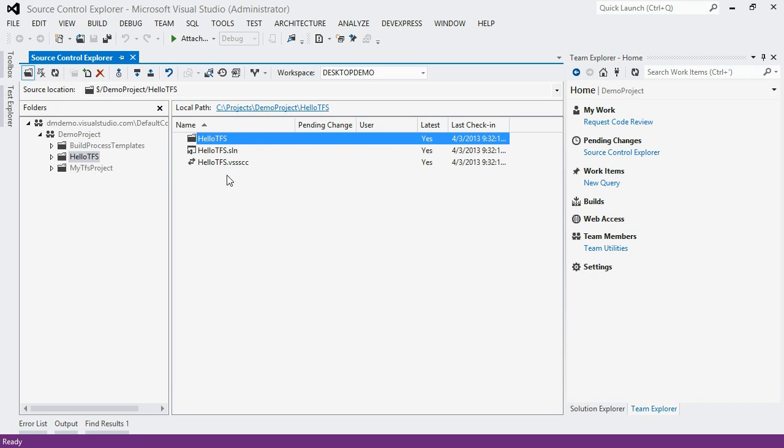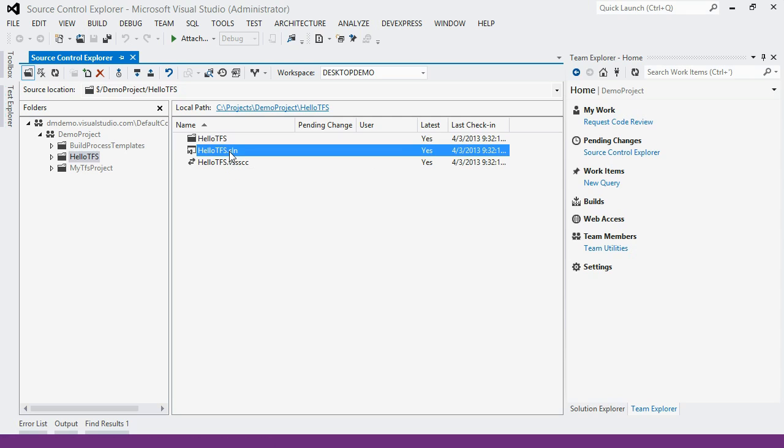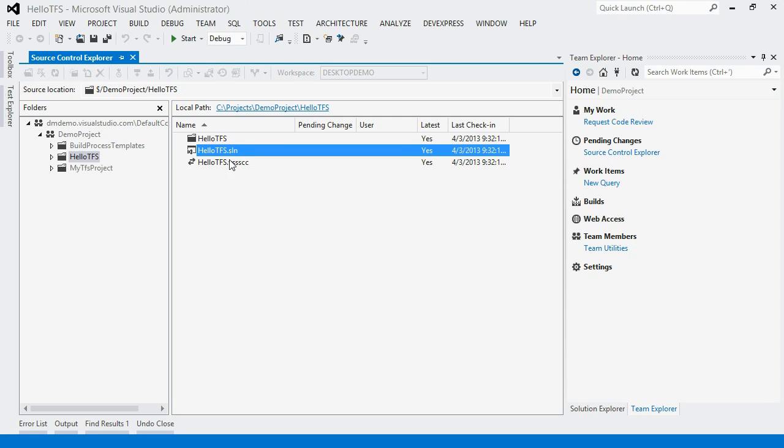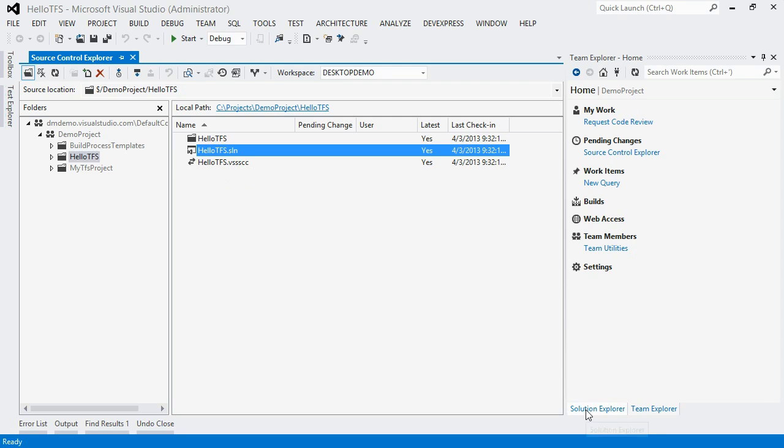So now that I have a local copy of the code, I'm going to actually open up this project. So I'm going to find this solution file and just double click here and it will open just like a normal solution. And if I go over to Solution Explorer now, I can see the copy of the code that was pulled down. So this is what someone else had added into the source control server.